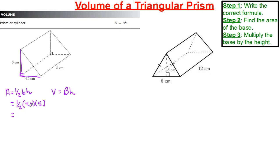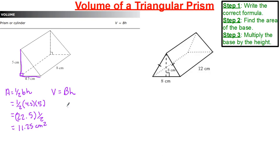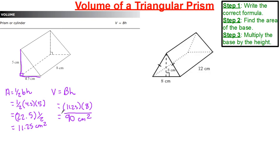I take 4.5 times 5 to get 22.5, then take half: 22.5 divided by 2 gives me 11.25 centimeters squared. Now I take 11.25 and multiply it by the height, which is 8. 11.25 times 8 gives a value of 90 centimeters cubed.